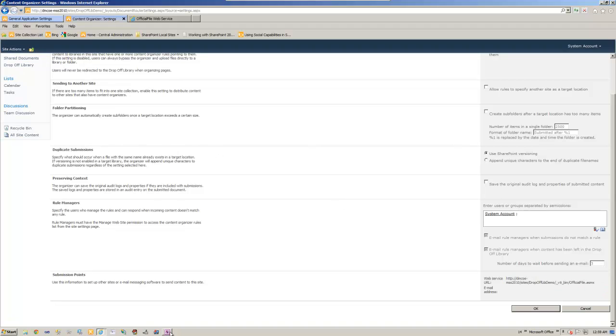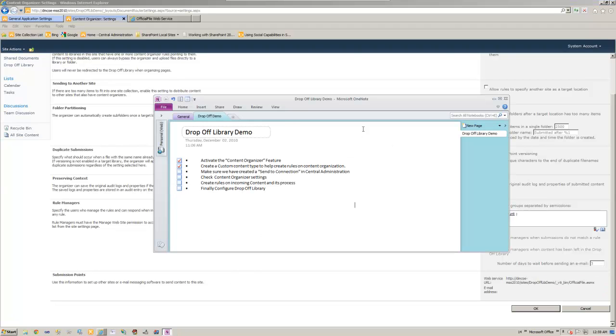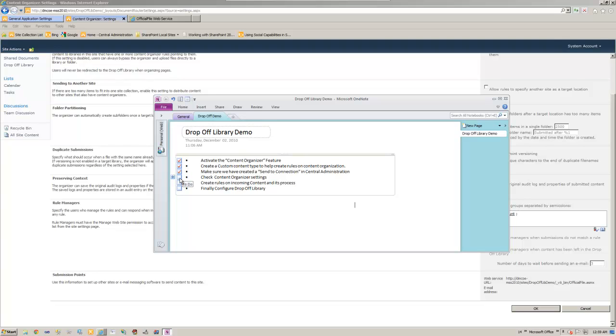Let's go back to our content organizer settings. Let's go back, we took care of that. The next step, check content organizer settings. We already did that, it's not a problem.